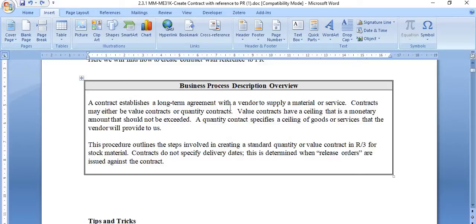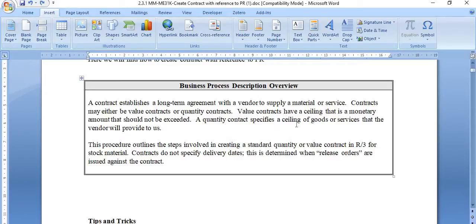A contract or APO establishes a long-term agreement with the vendor to supply material or service. Contracts may either be value contracts or quantity contracts. A value contract has a ceiling — that is, a monetary amount that should not be exceeded. A quantity contract specifies a ceiling of goods or services that the vendor will provide to us.